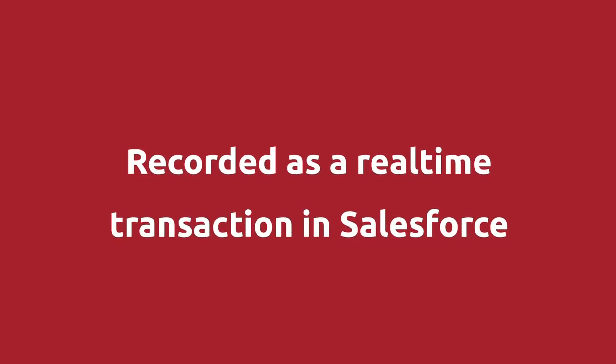Let's talk about transaction sync. So Chargent has always sent charges and authorizations to the payment gateways and then recorded that result in real time as a transaction in Salesforce. Chargent can also update Salesforce records long after the initial transaction.